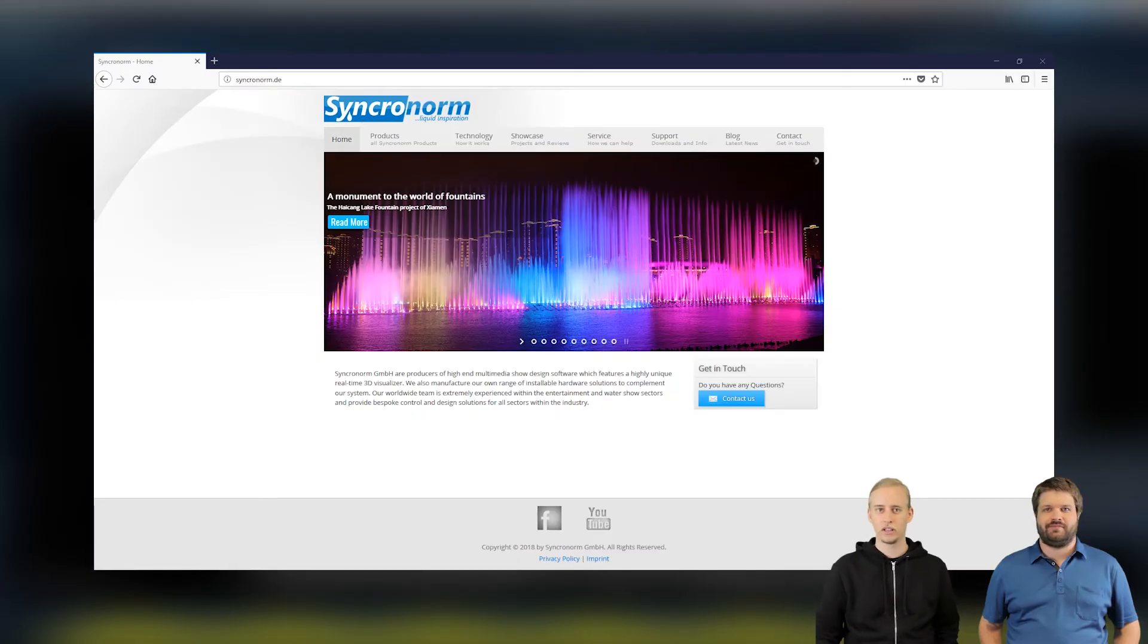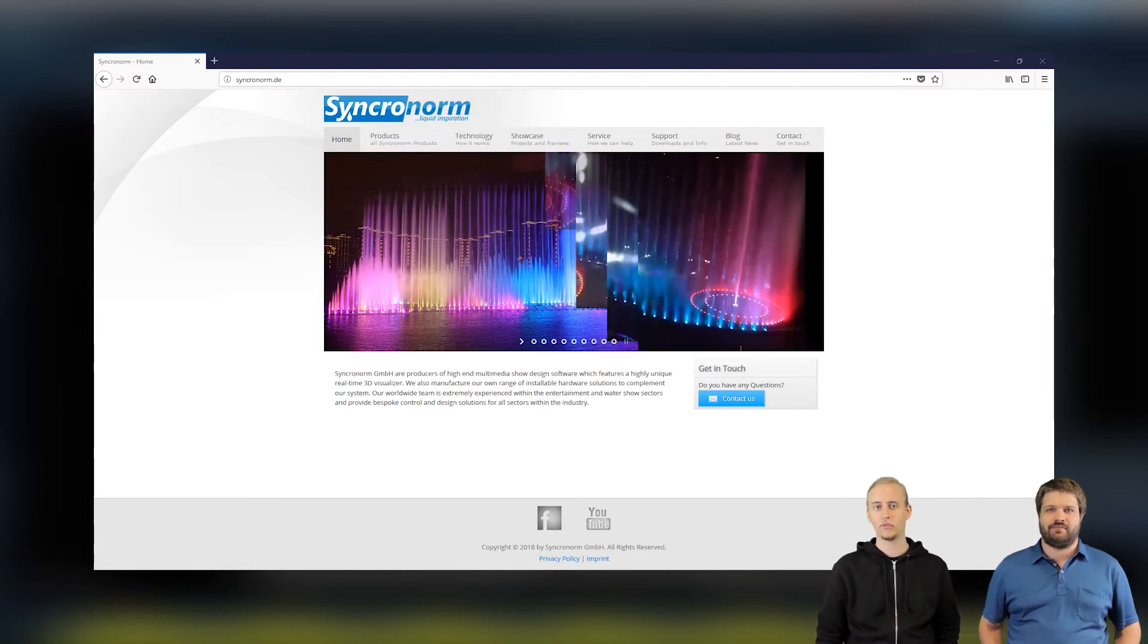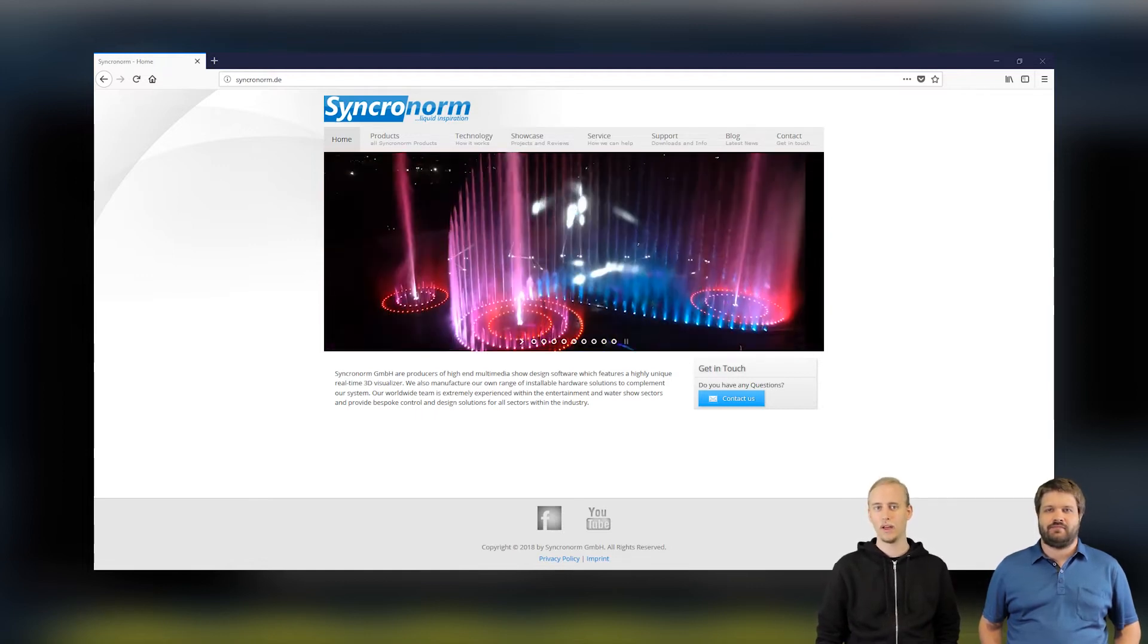Hello and very welcome to Synchronom's all-new video series on the latest news and updates for our phone control software D-Pens.